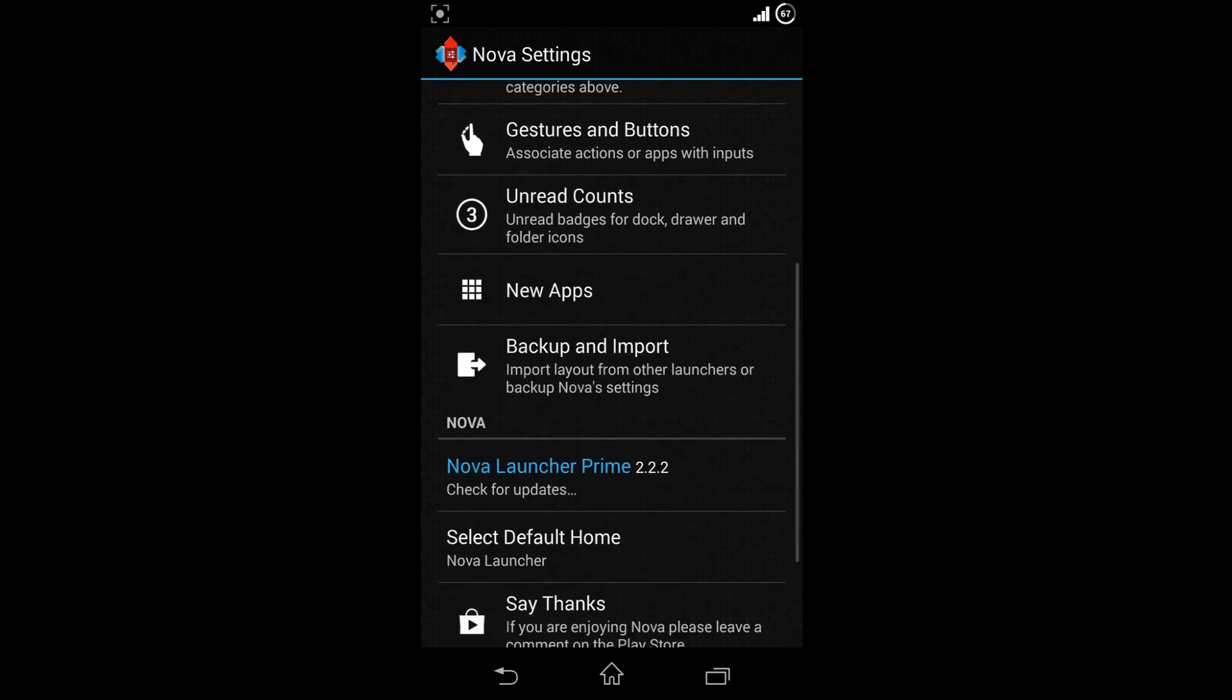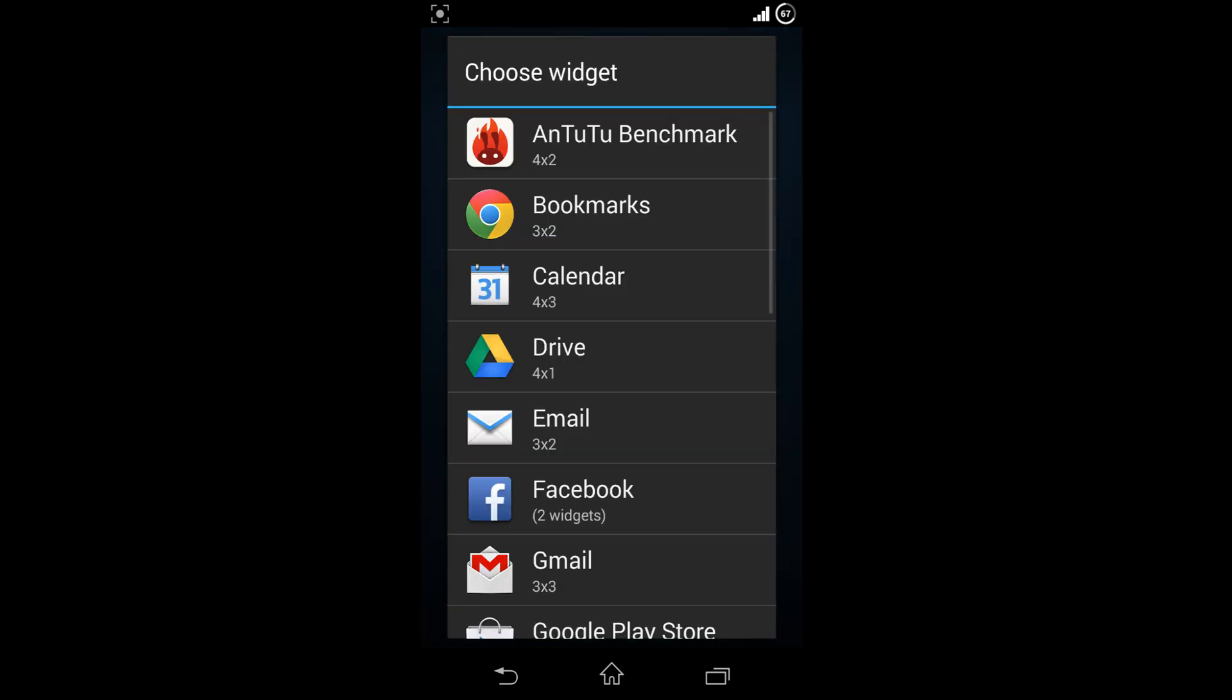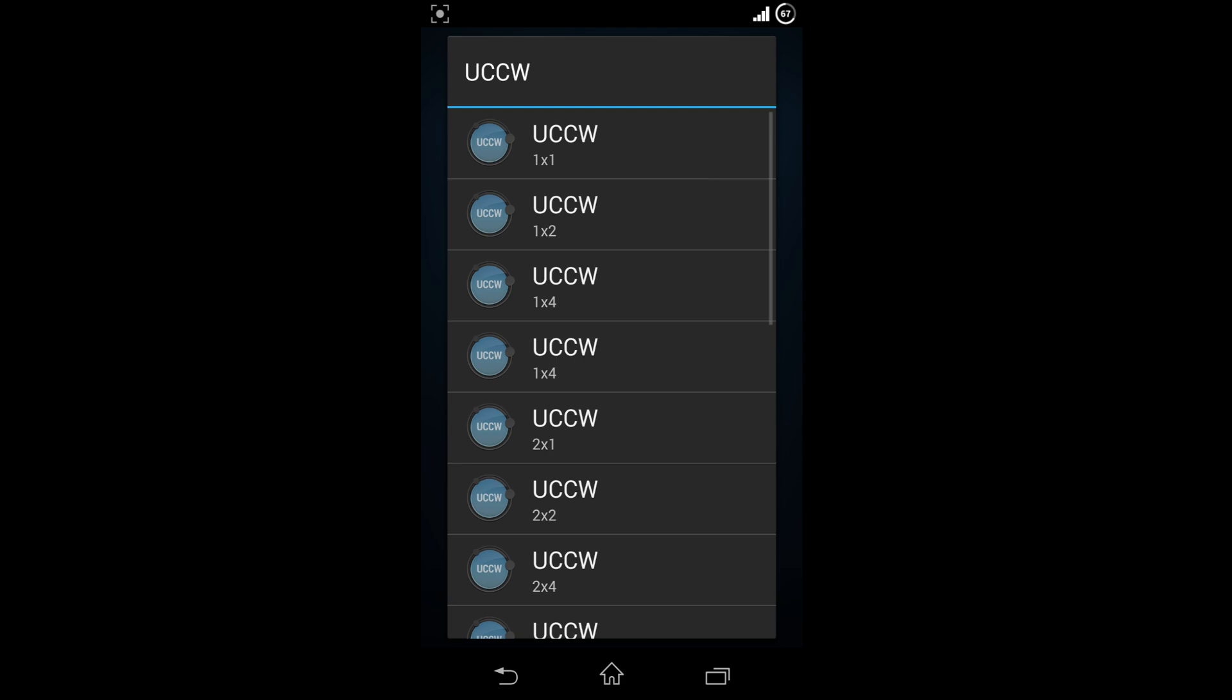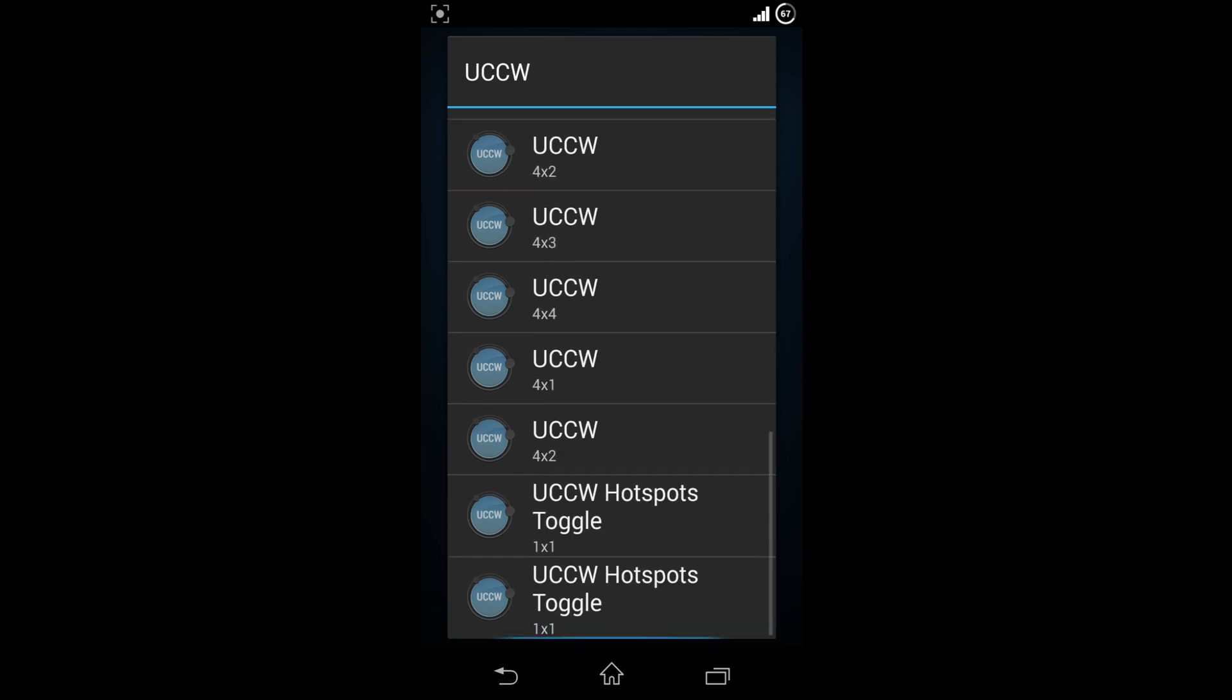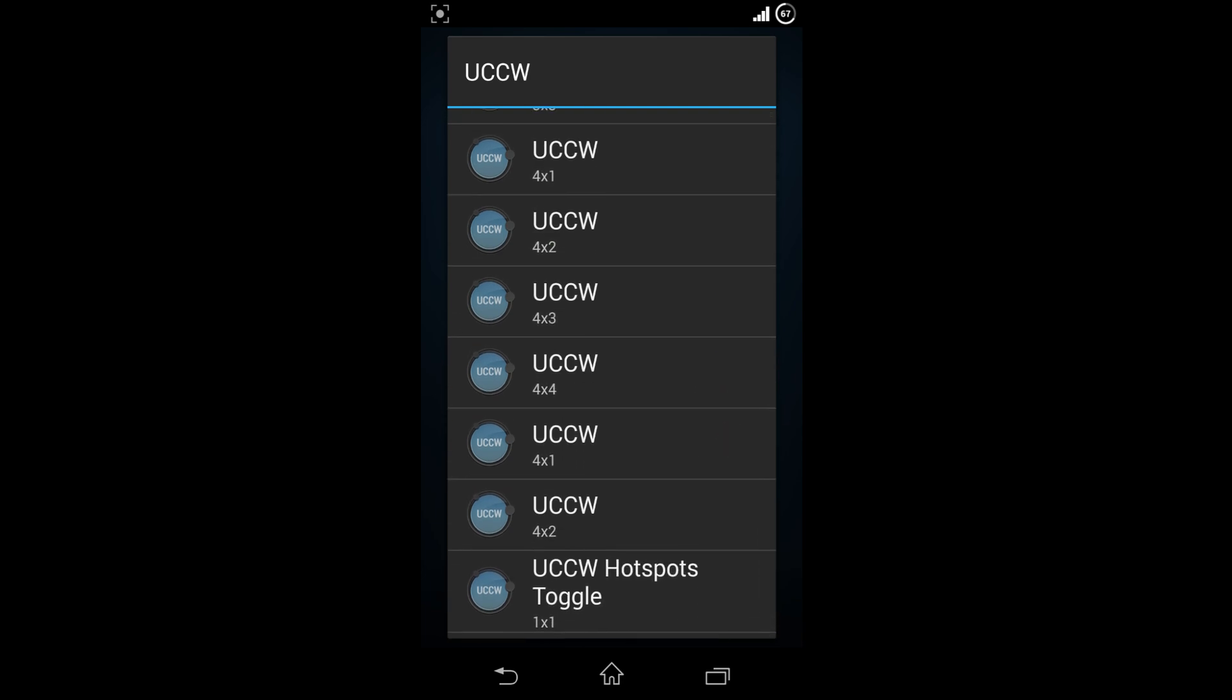After coming back to the home screen, hold down to add a new widget and choose UCCW from the widgets list. Choose 4x1. Please note that the size might vary depending on your desktop grid.